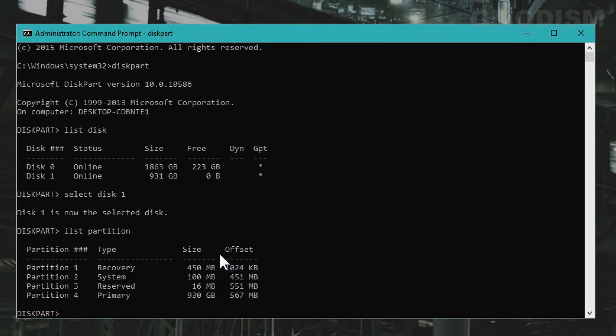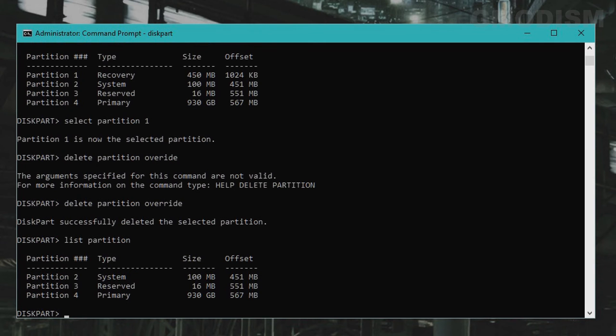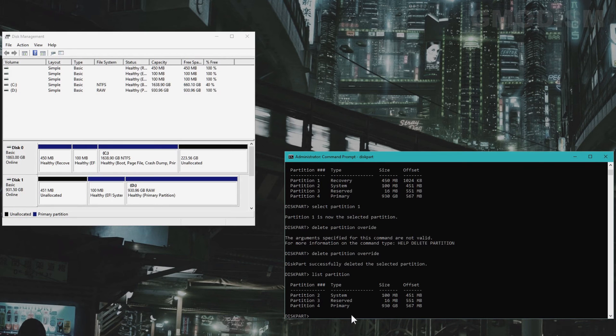And now to delete the partition you want to delete, you'll simply select the partition. To delete the EFI partition you of course need to select it. And we already deleted the previous partition.